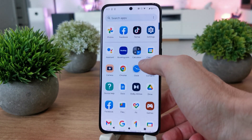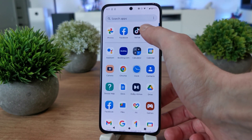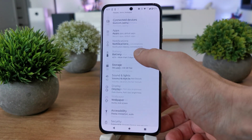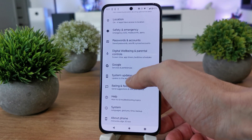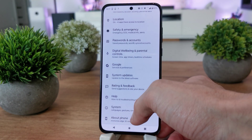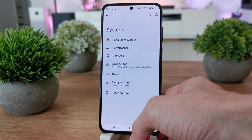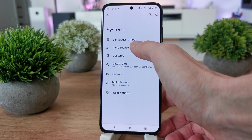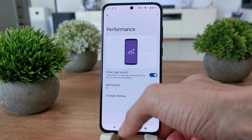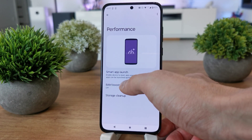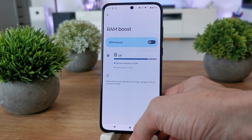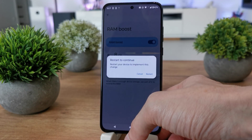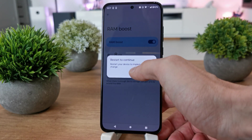To do this operation, slide up, go to Settings, scroll down and search for System. Now go to Performance — there is a RAM Boost option, and to enable it just click on it and restart.